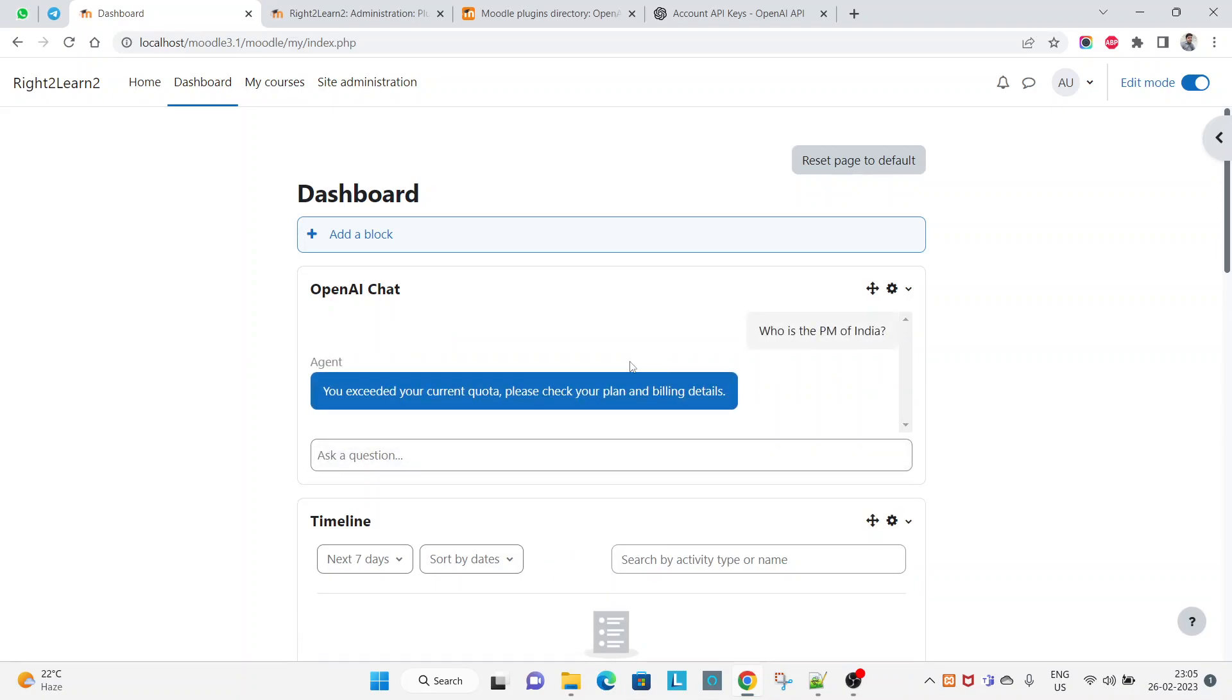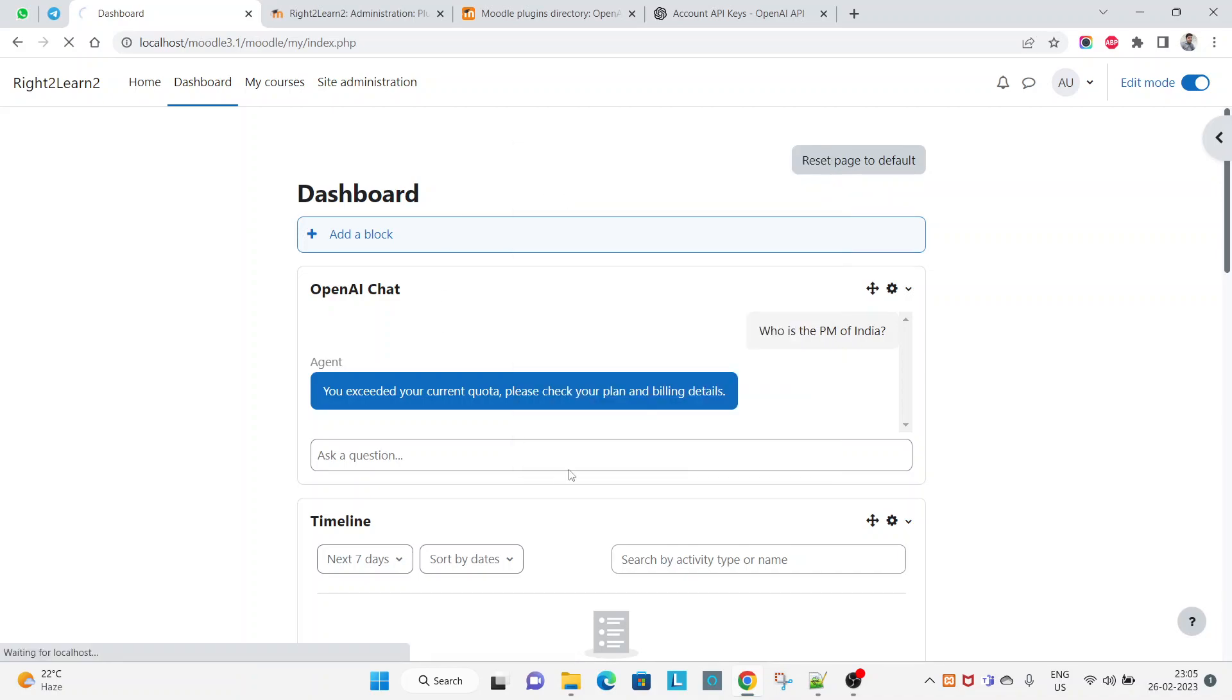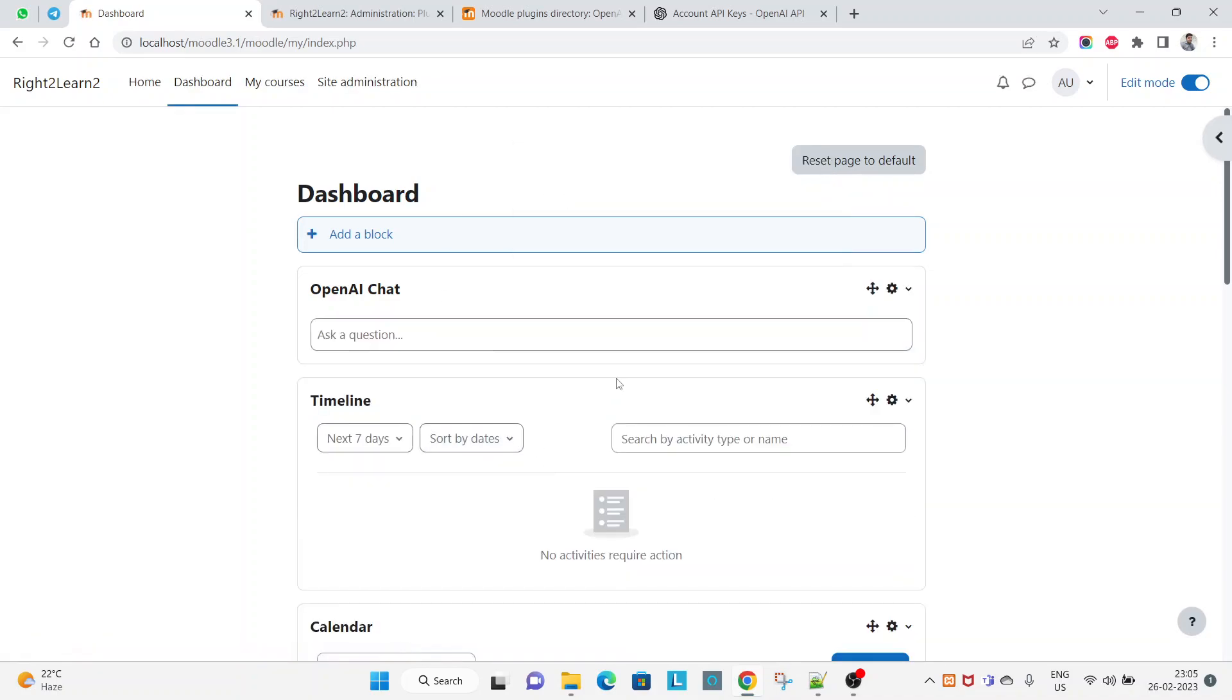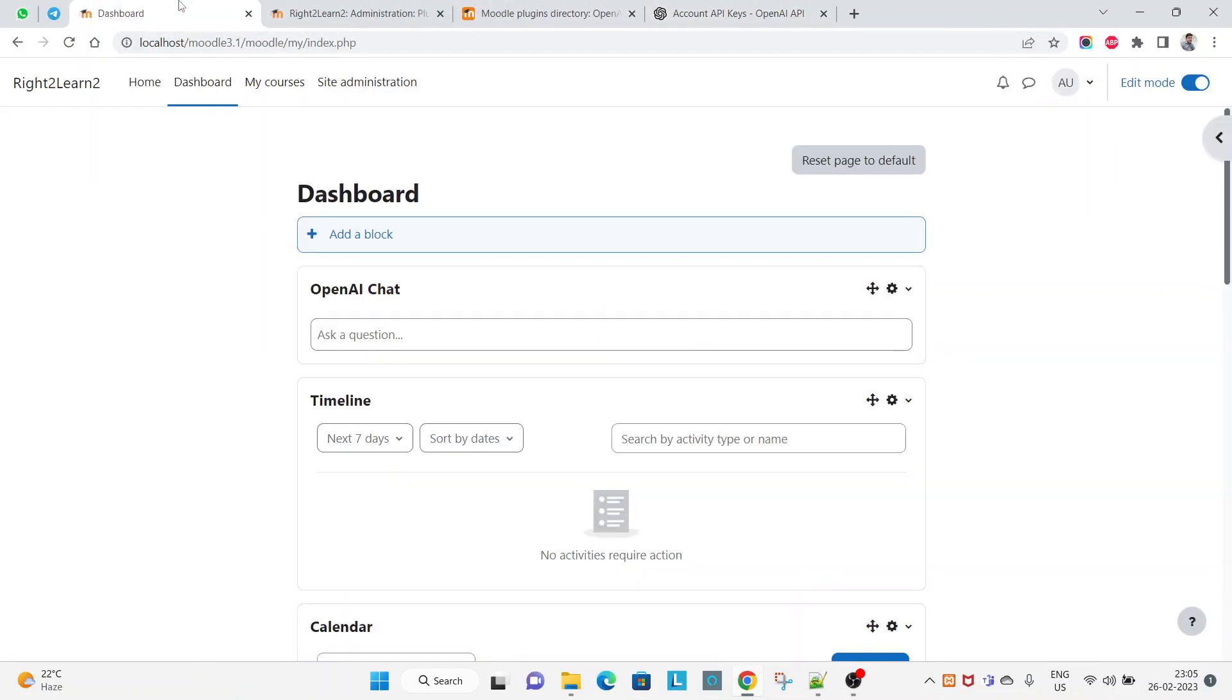Okay, what is it saying? You exceeded your current quota, please check your plan and billing details. That means to continue with this OpenAI Chat within your Moodle LMS, you have to go for upgrade first.